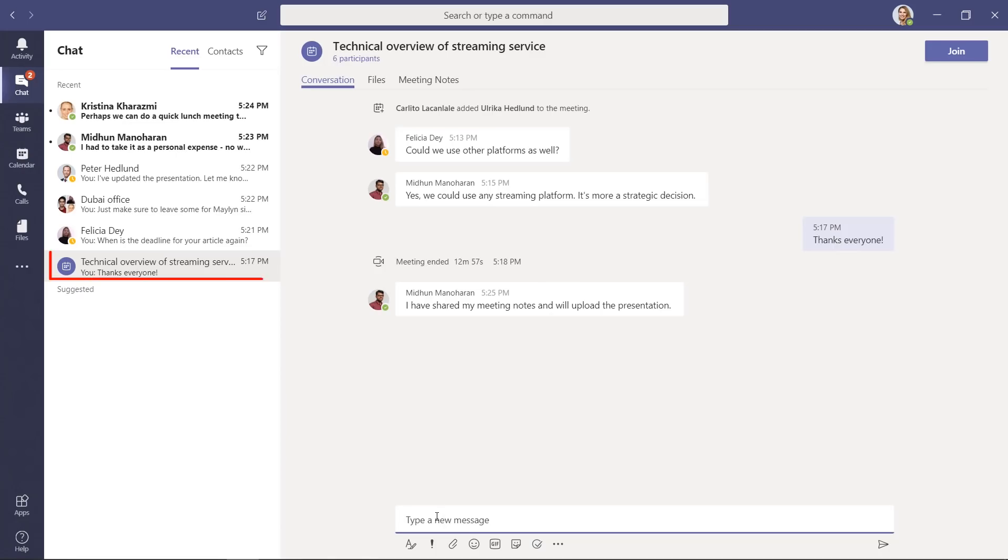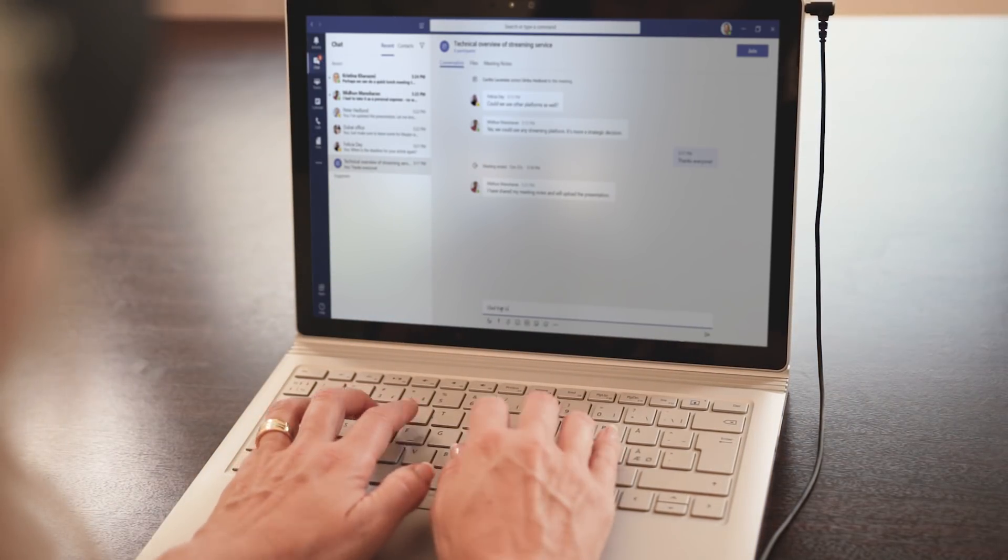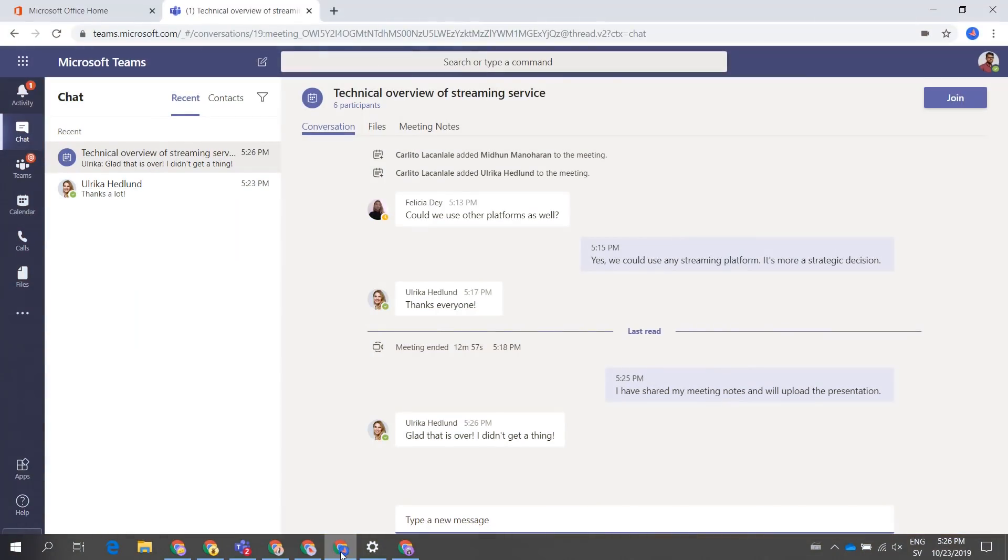The interesting thing is that this meeting chat continues and is live even after the meeting has ended. This is great since you can follow up on discussions even after the meeting. It's not so great though if you mistake it for another chat. I can't tell you the number of times where I've written something about a meeting. For instance, how totally boring the meeting was in a chat to colleagues only to find out I posted it in the meeting chat.